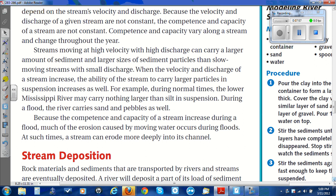When the velocity and discharge of a stream increase, the ability of the stream to carry larger particles in suspension increases as well. For example, during normal times the lower Mississippi River may carry nothing larger than silt in suspension. During a flood, the river carries sand and pebbles as well. Because the competence and capacity of a stream increase during a flood, much of the erosion caused by moving water occurs during floods. At such times, a stream can erode more deeply into its channel.